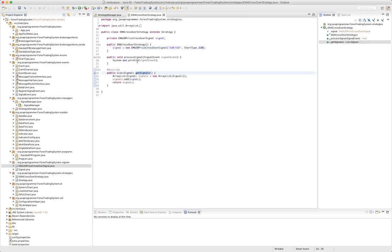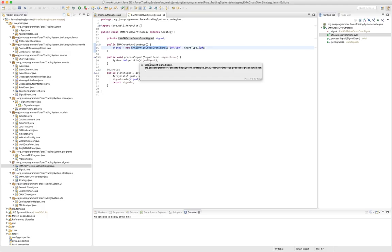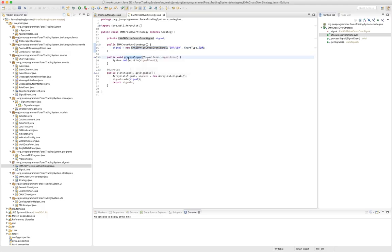And so when get signals is called and when we process signal event, we register the signal and here's when that signal fires. We will get it back in this spot here.